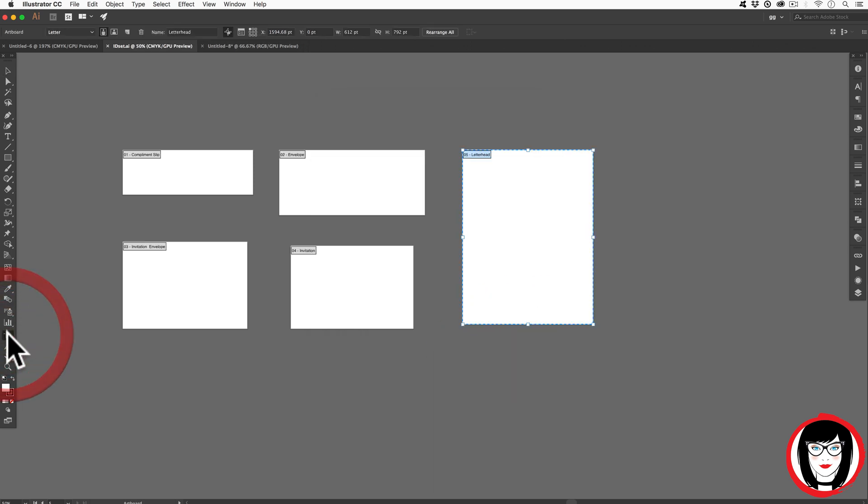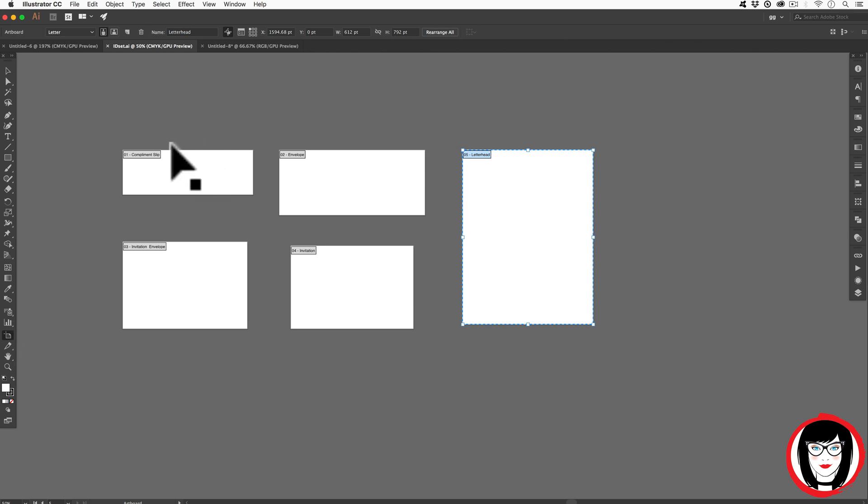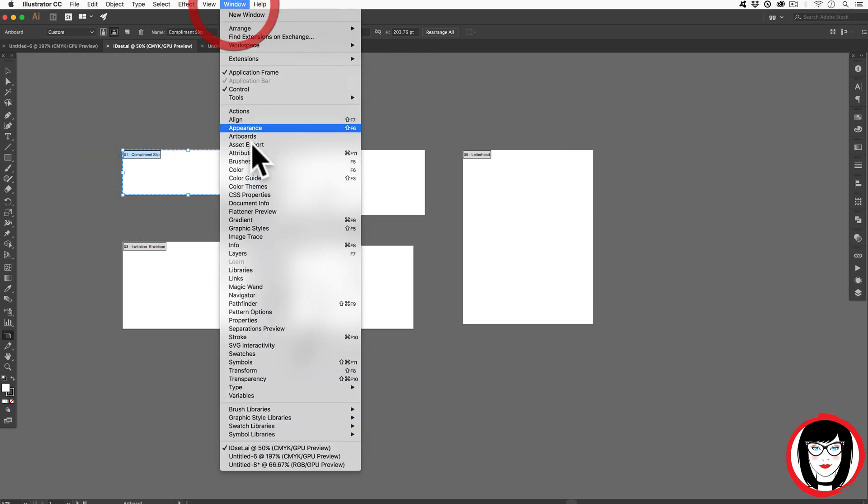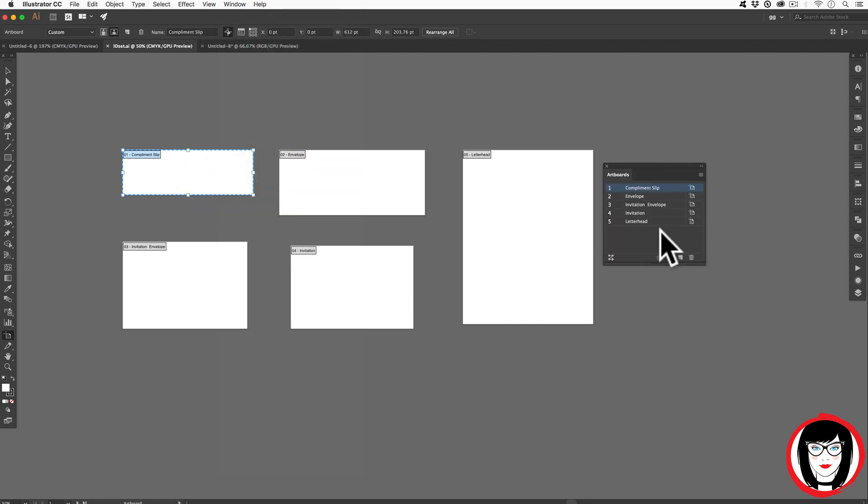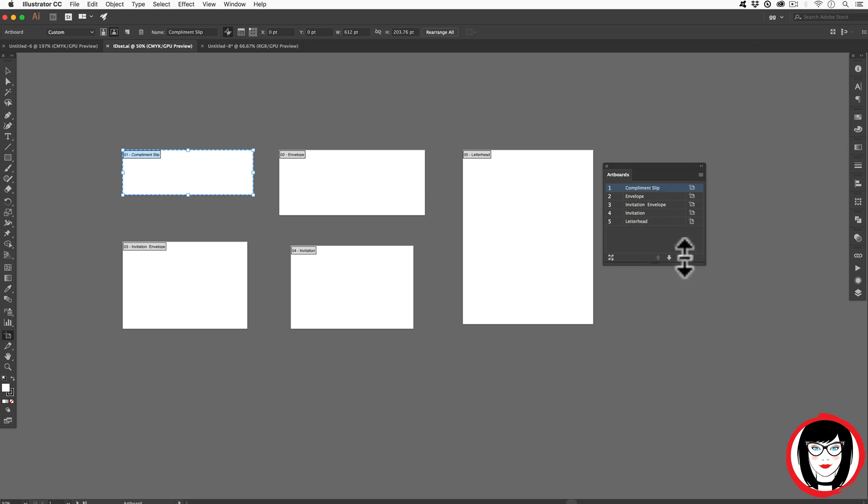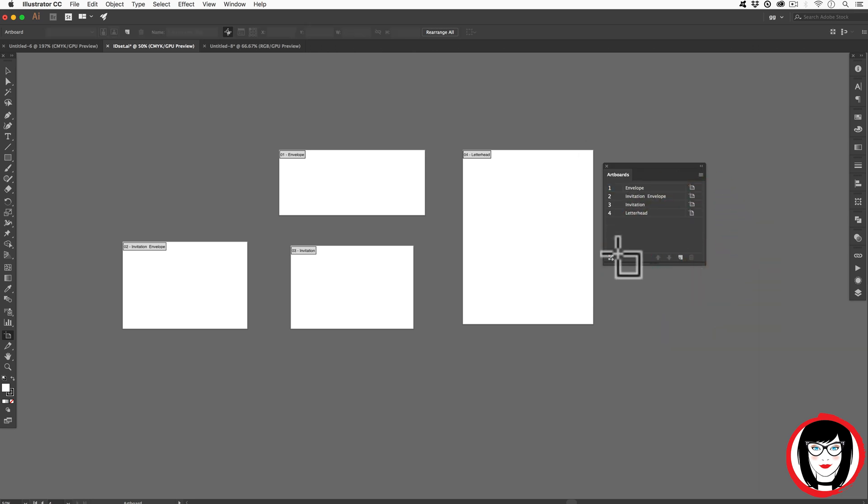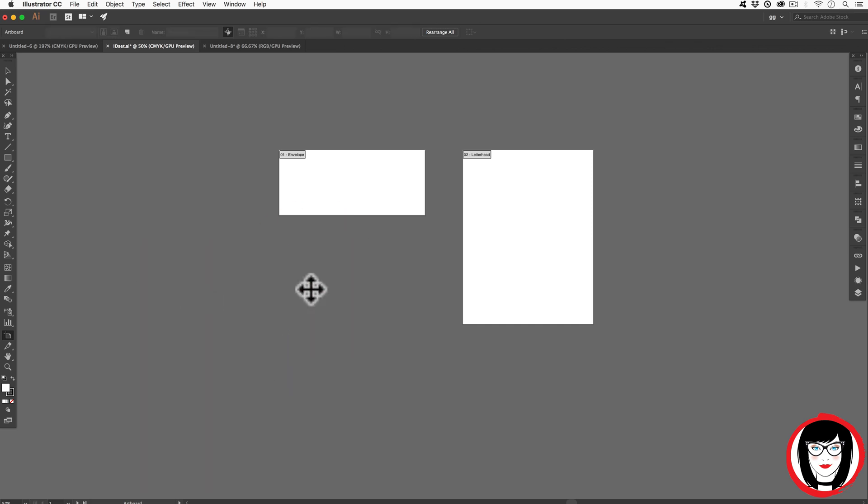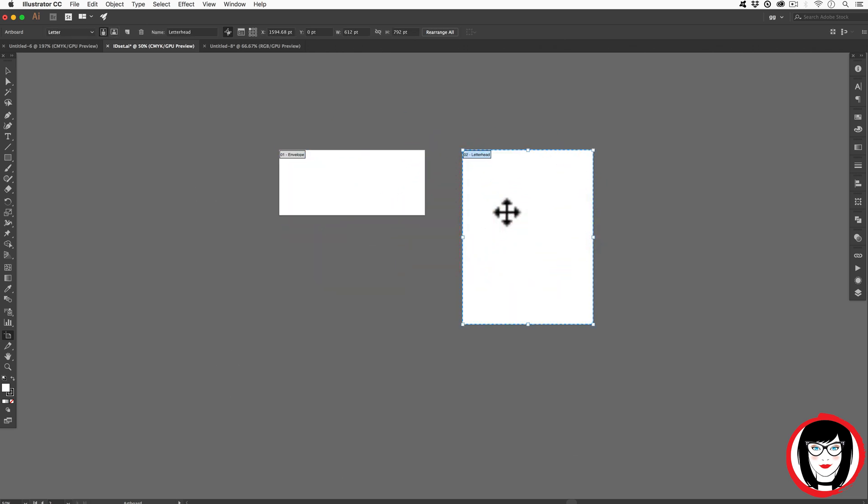With my artboard tool one more time, I can see that I wanted the letterhead. Maybe I want the envelope, but I don't want these other two. The reason why I don't bother showing my window artboards panel is because, yes, I could click on complement slip here and choose delete from the panel and it would delete it. Or I could just simply click on it and then hit the delete button on my keyboard. I don't want the invitation either. And voila, I'm left with just envelope and letterhead.